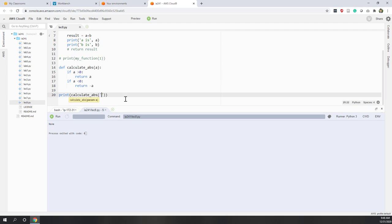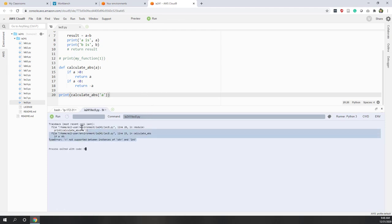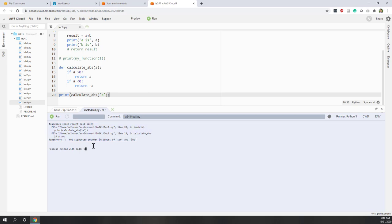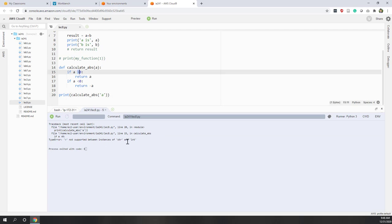What if the user types a string instead of a number? You can see it returns an error saying that the 'greater than' operator is not supported for strings. So those are the two scenarios we didn't design our function to handle.